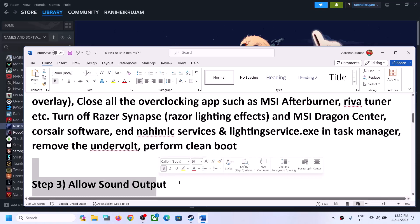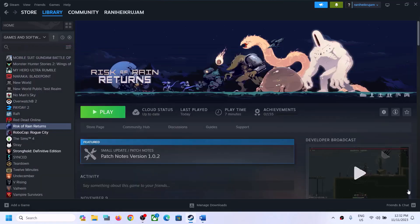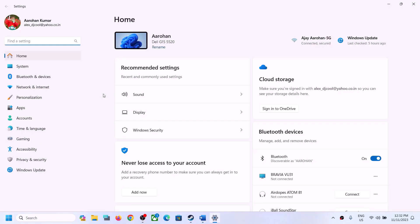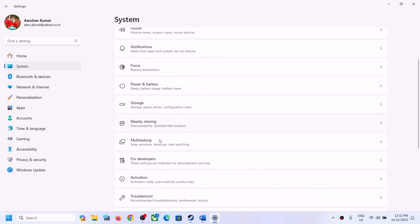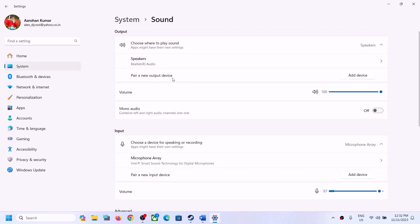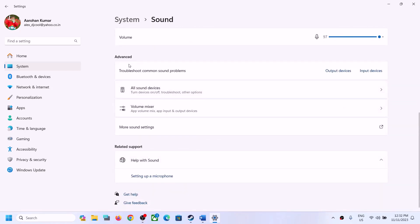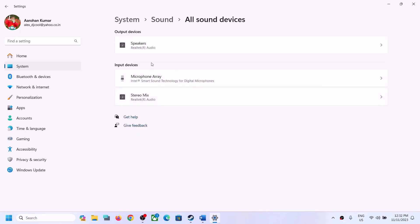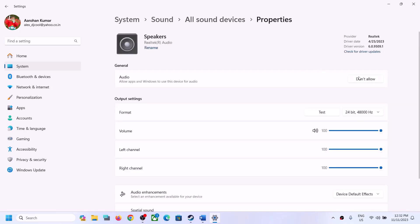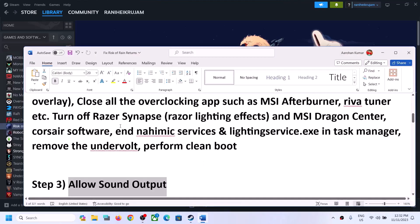The next step is to allow sound output — this has also worked for many players. Open Windows Settings and go to Sound. Click on System, then go to Sound, then go to Advanced. Under Advanced, click on 'All sound devices,' select your speaker, and if it is set to 'Don't allow,' click on Allow, then check if the game launches.